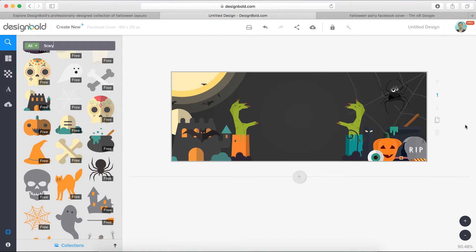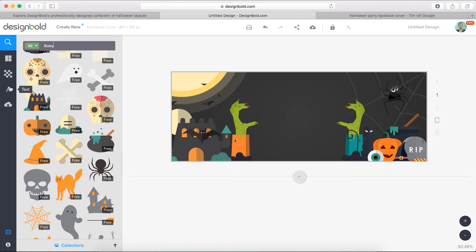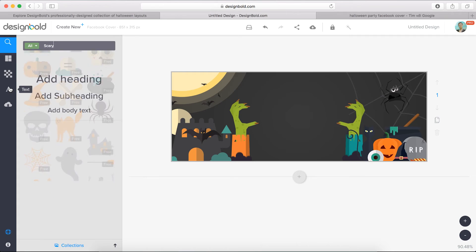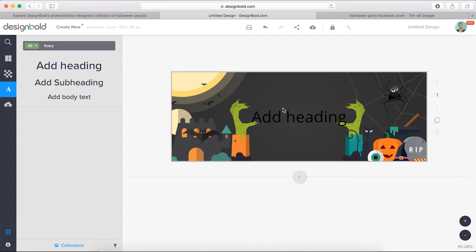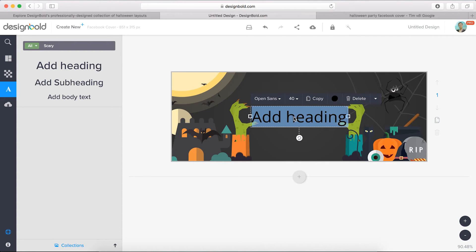As for the second step, of course, is to give a clear information of your party. The invitation needs to be concise in order to grab attention effectively. Click this button and you should get to the text section. Simply click on the art heading and an editable text box will appear. Double click, type Halloween.